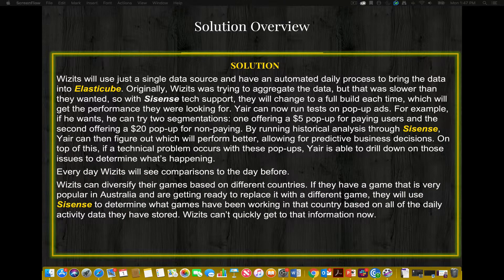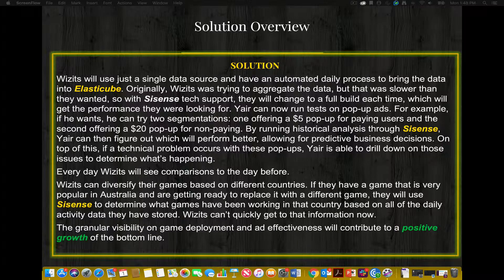Every day, Wizards will see comparisons to the day before. Wizards can diversify their games based on different countries with this new solution. If they have a game that is very popular in Australia and are getting ready to replace it with a different game, they will use Sisense to determine what games have been working in that country based on all of the daily activity data they have stored. Wizards can't quickly get to that information right now in their current platform. The granular visibility on game deployment and ad effectiveness will continue to contribute to positive growth of the bottom line.